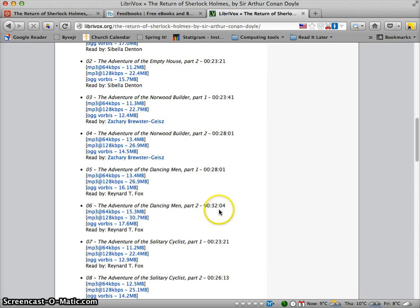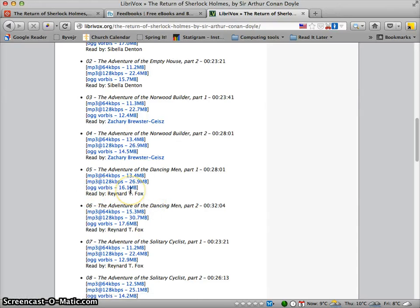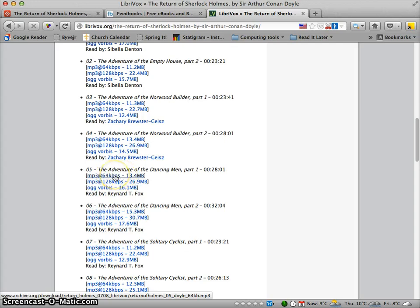The first part lasts 28 minutes and one second, and the second one lasts 32 minutes and 40 seconds. Available here are three different sound qualities: MP3 in good quality, MP3 in even better quality, and also ogg vorbis — which you probably won't need unless you prefer that format. If you're happy with MP3, just go for that, and since it's just reading, take the smaller file as it's good enough.